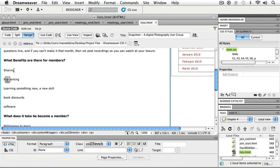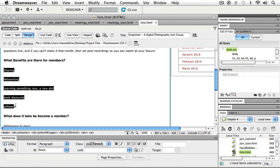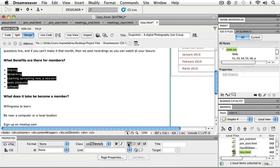So when you're making a list, make sure that you just put your enter or return key after each list item before we can make it an actual list. So I will highlight those first things here. And in my Property Inspector, I'm going to click this little button right here that is my unordered list. And now those items are my unordered list.